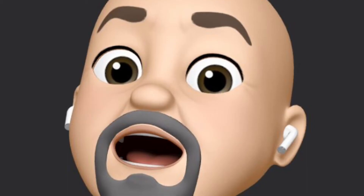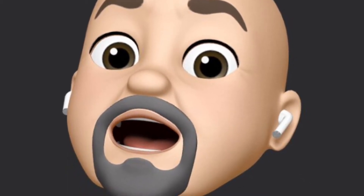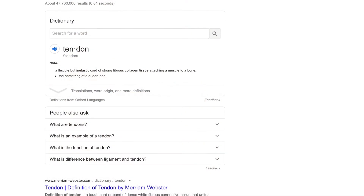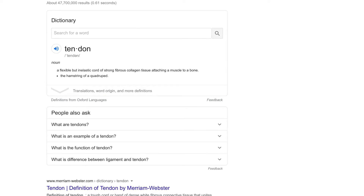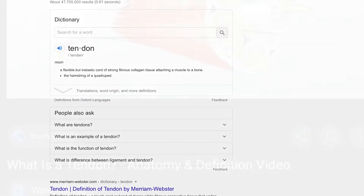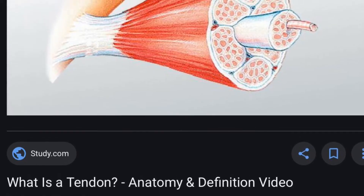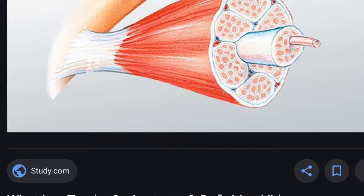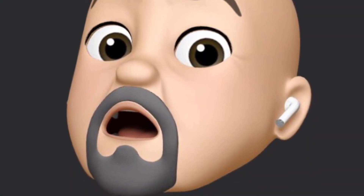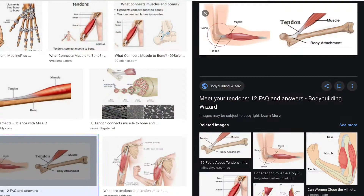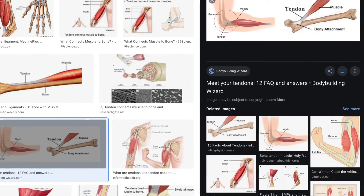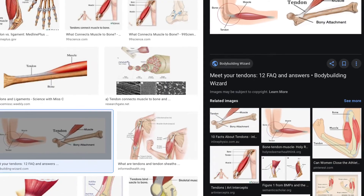Muscles pull on bones to help move our body, but how are muscles attached to bones? Well, that's where a tendon comes in. The dictionary definition of tendon is a flexible but inelastic cord of strong fibrous collagen tissue attaching a muscle to a bone. Simply put, tendons connect muscle to bone.